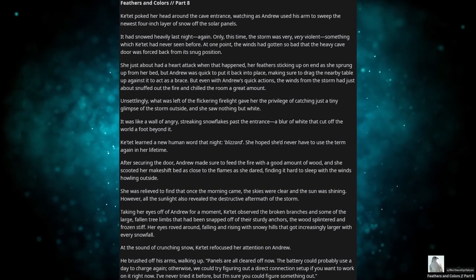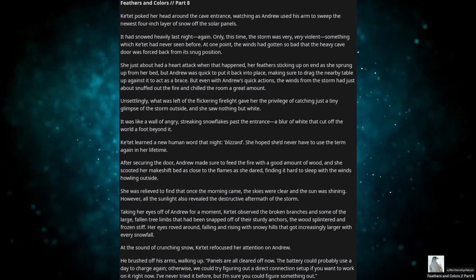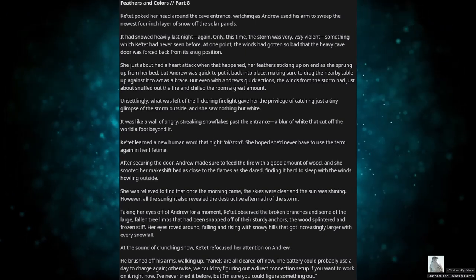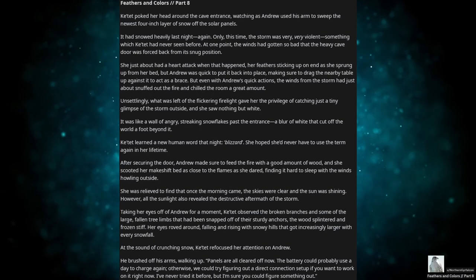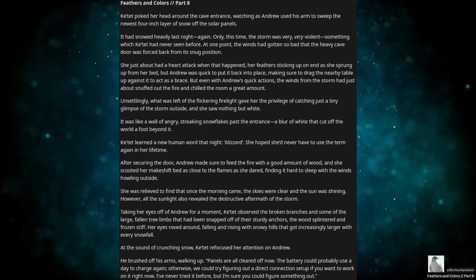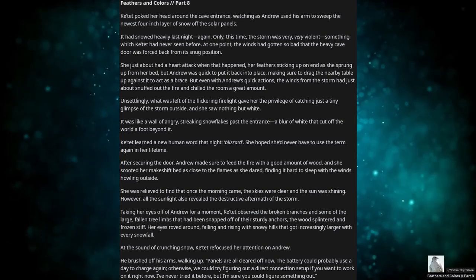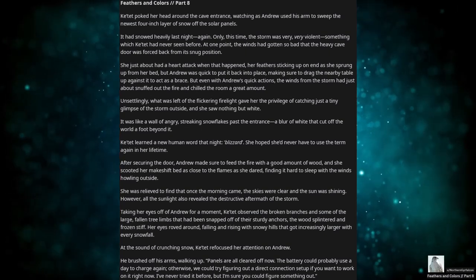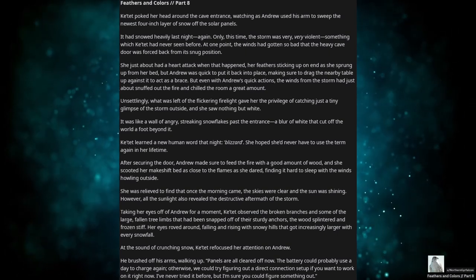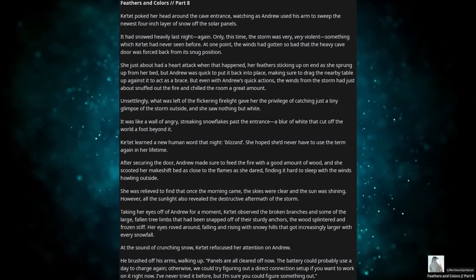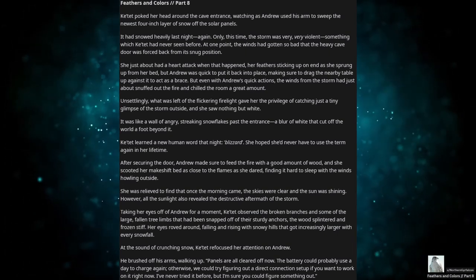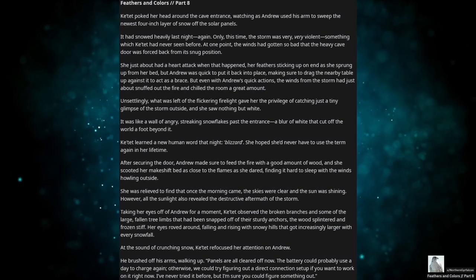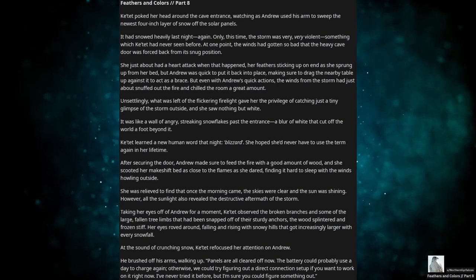Taking her eyes off of Andrew for a moment, Katet observed the broken branches and some of the large, fallen tree limbs that had snapped off their sturdy anchors. The wood splintered and frozen stiff. Her eyes roved around, falling and rising with snowy hills that got increasingly larger with every snowfall. At the sound of crunching snow, Katet refocused her attention on Andrew.